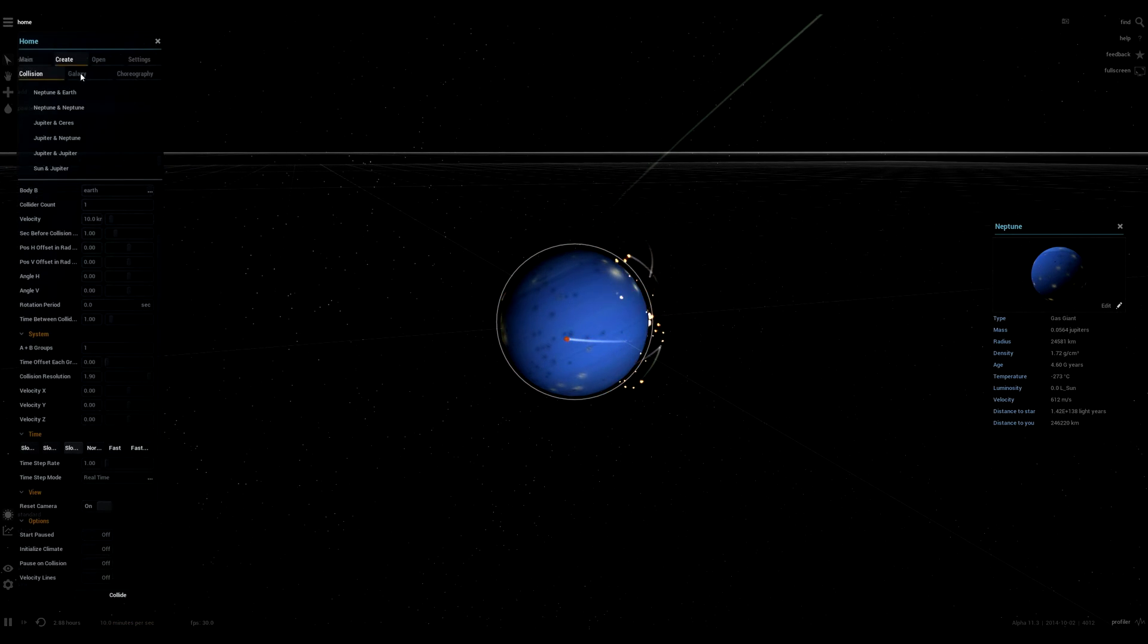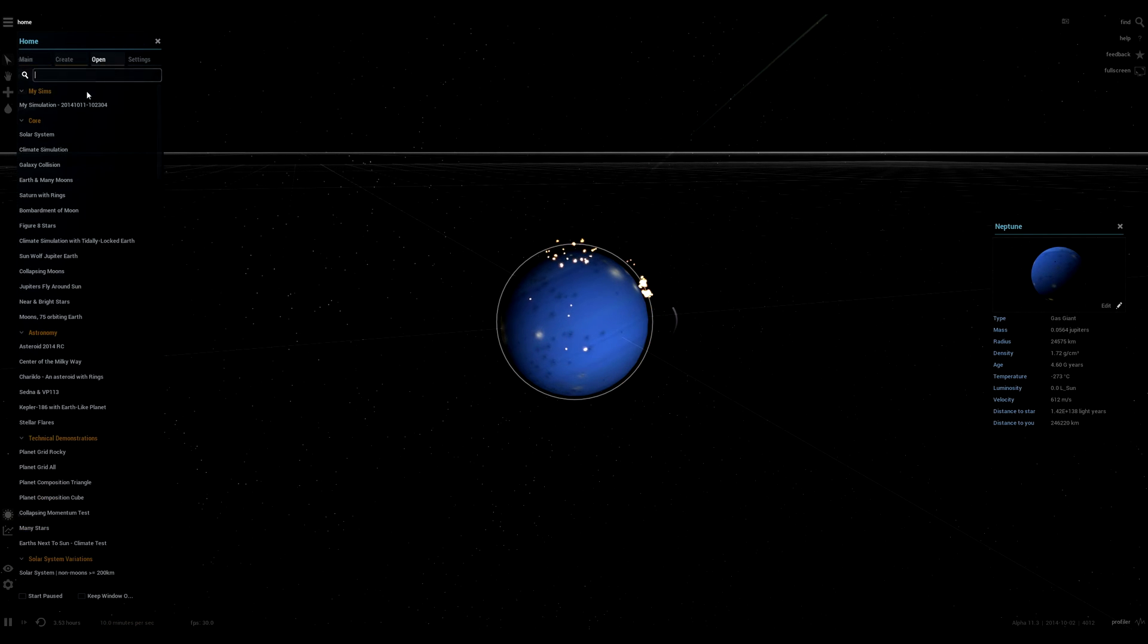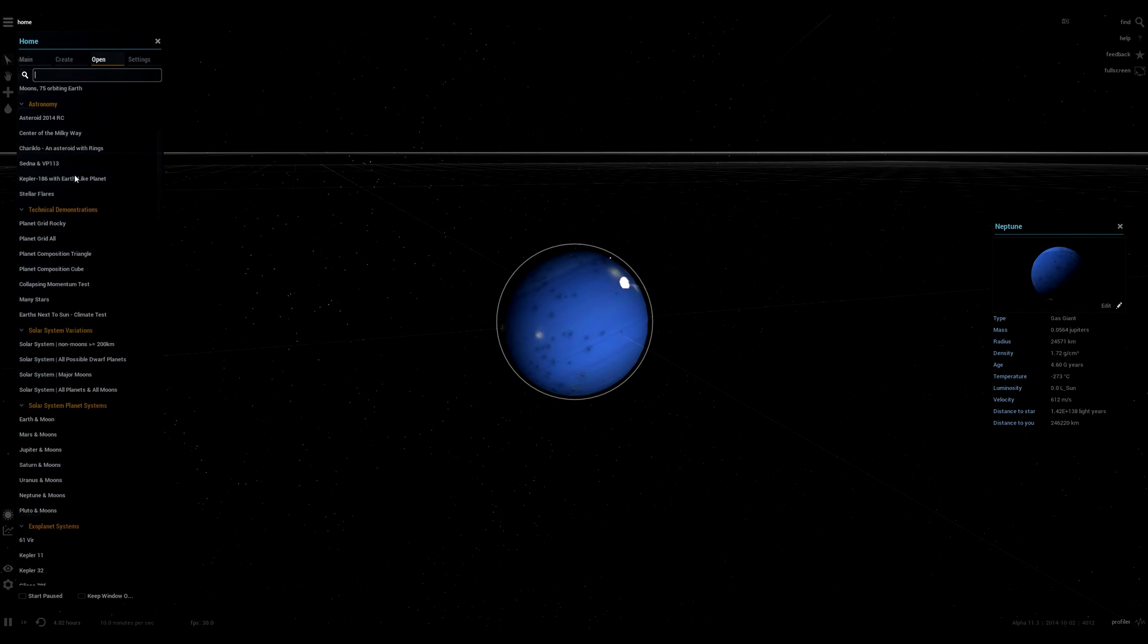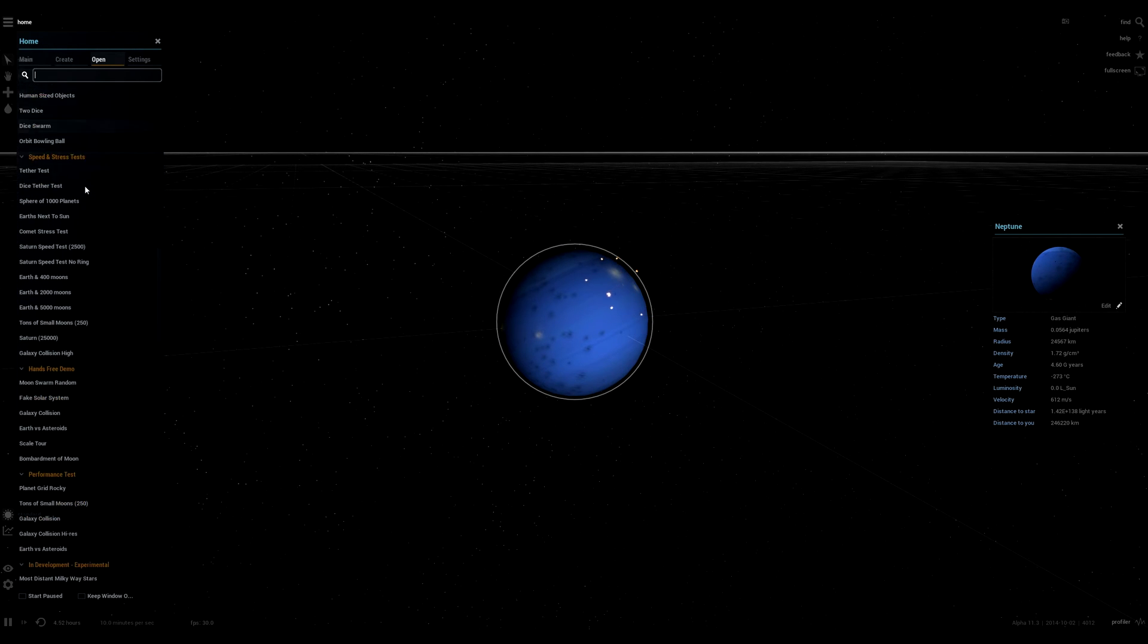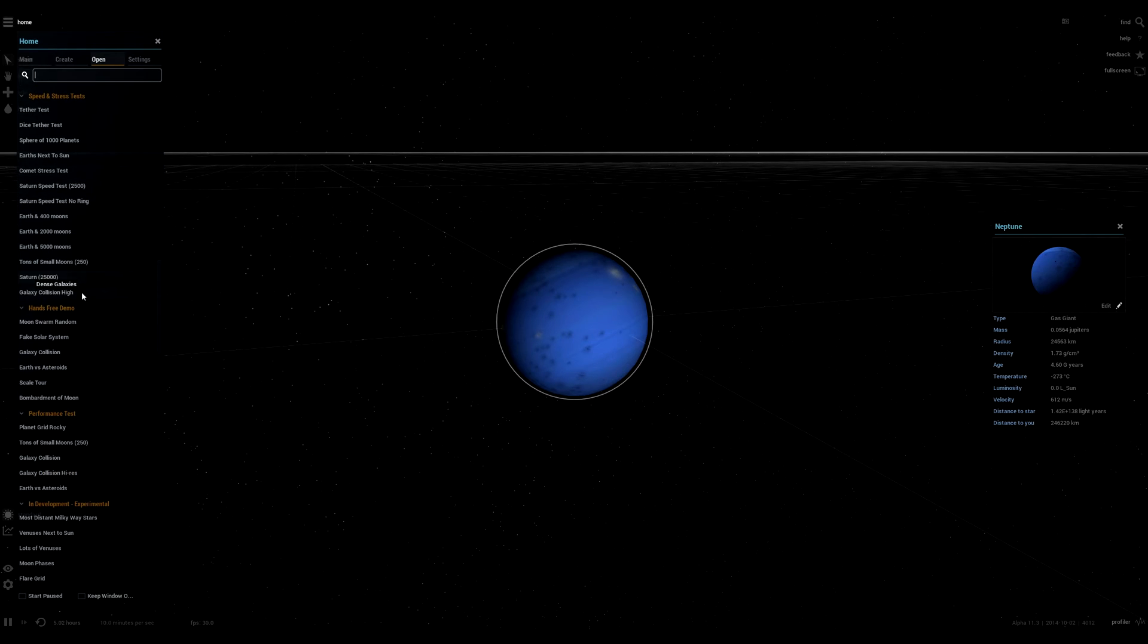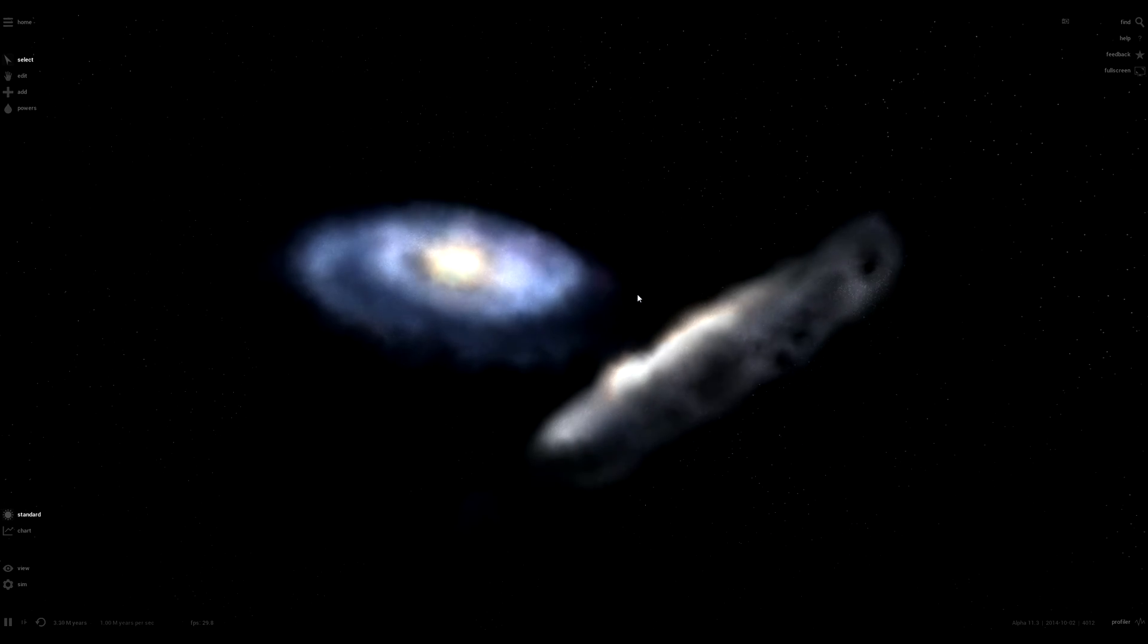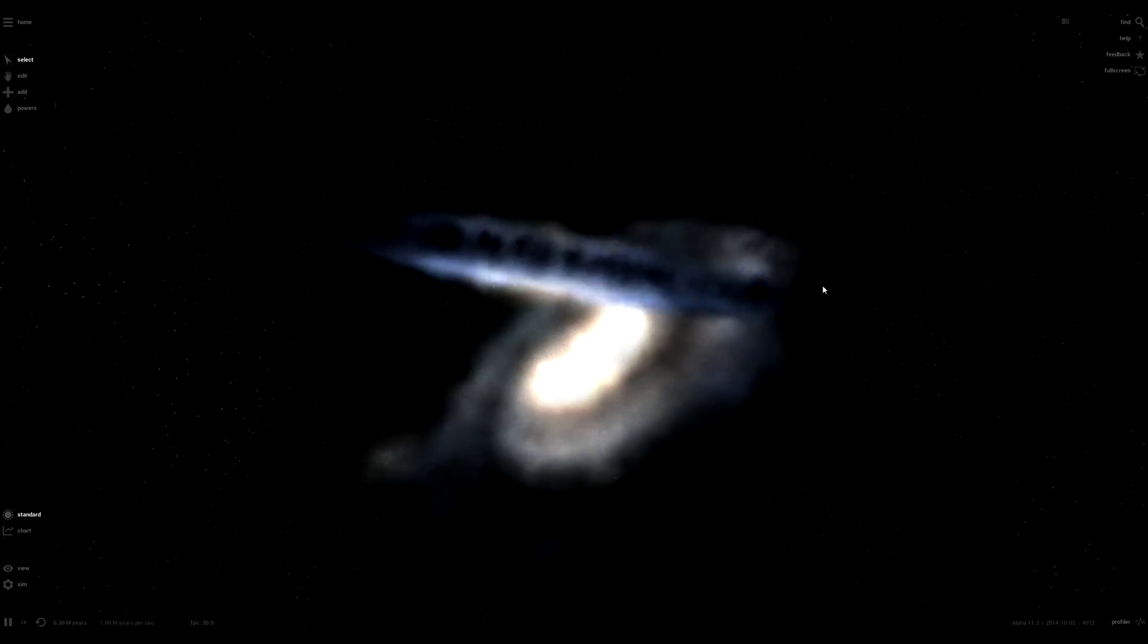So let's look at another simulation. Let's look at galaxies. Let me find a galaxy one. Galaxy collision high. So this is a galaxy simulation. As you can see, it looks a lot better than Universe Sandbox 1.